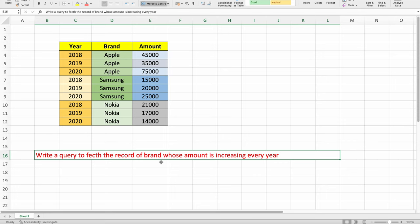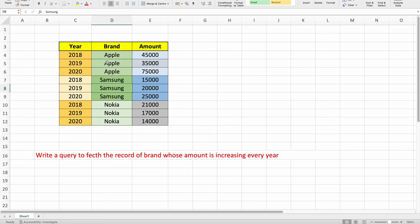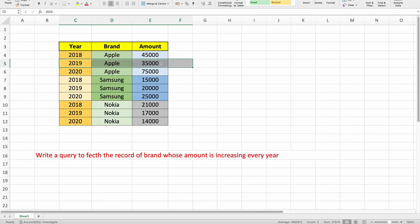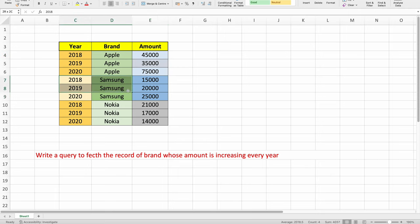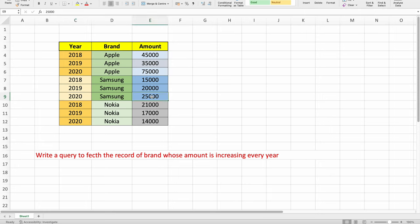Let's first try to understand what is expected. They are telling us that we need to write a query which is going to display only those brands whose amount has increased every year. For Apple in 2018 its amount was 45,000. In 2019 its amount reduced to 35,000, so its amount decreased from 2018 to 2019. This is not the brand we need to consider for our output. When I come to Samsung, in 2018 it had 15,000, in 2019 it increased to 20,000, and in 2020 its amount increased to 25,000. So Samsung is a brand where its amount has increased every single year.